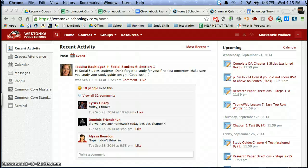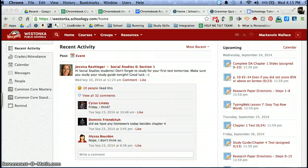Hey Chromebook users, it's Mrs. Wallace and I'm here with another tech tip. Today we're going to be talking about Schoology.